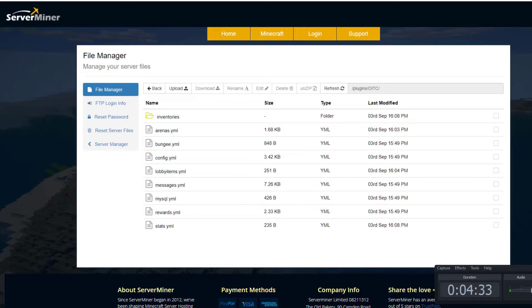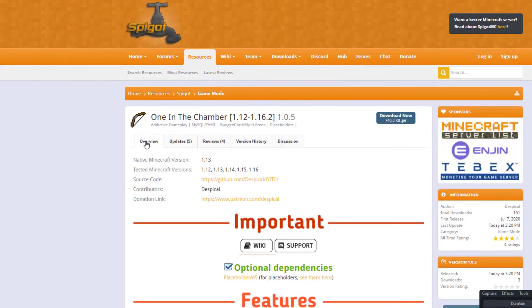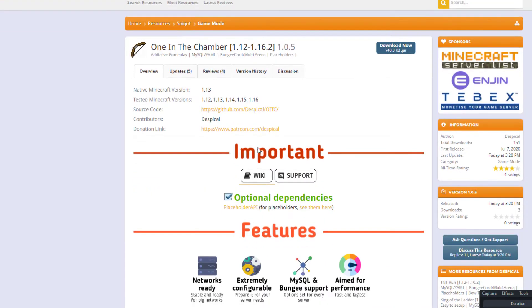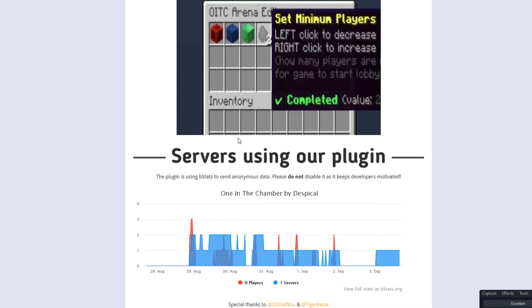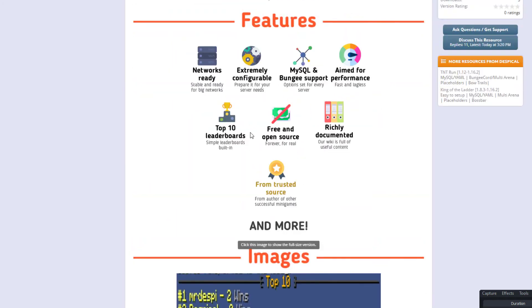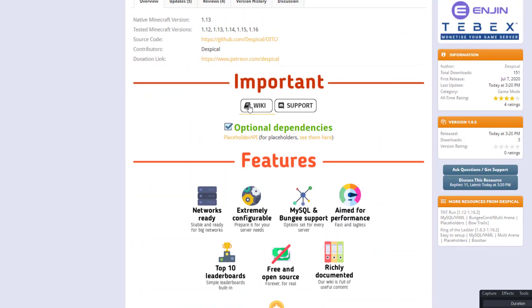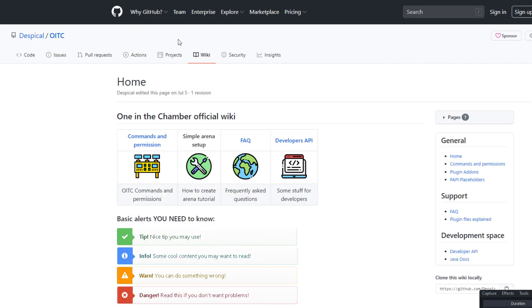If we go over to the Spigot page, you can see it was updated today. In fact, it was first released July 7th and it's updated from 1.12 to 1.16. This cool image is down here, and there is a very handy wiki. On here we've got all the commands and permissions and then FAQ as well.